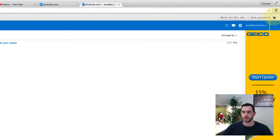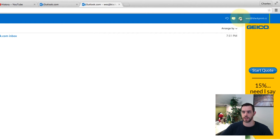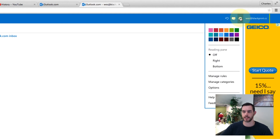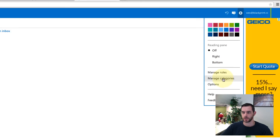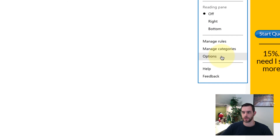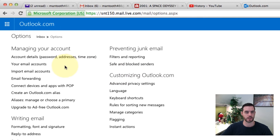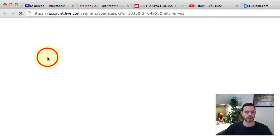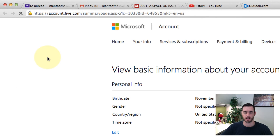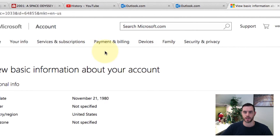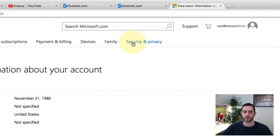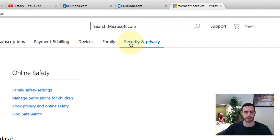Next, we will go to the settings gear, go down to options, click on account details, then security and privacy. Click on that.